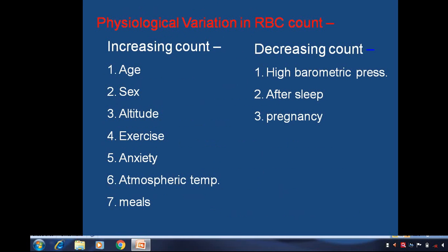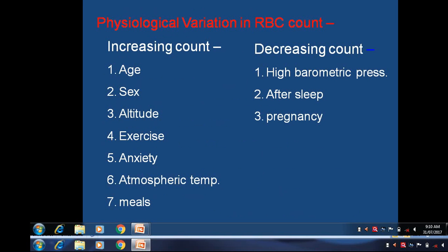Physiological variations of RBC count: in a number of conditions, RBC count increases — in males, at high altitude, with exercise, anxiety, atmospheric temperature, and meals. Factors that decrease RBC count include high barometric pressure, after sleep, and pregnancy.